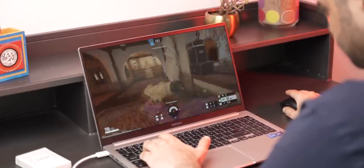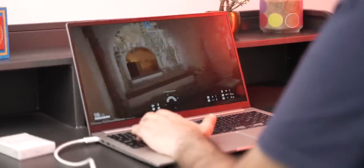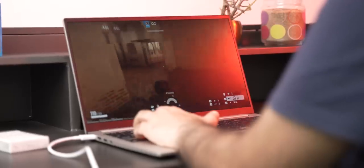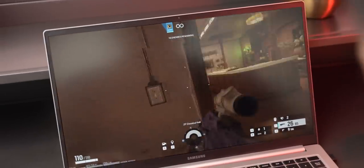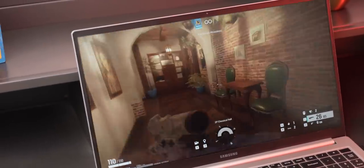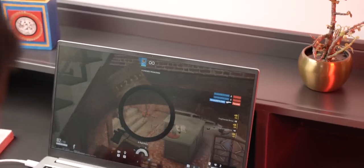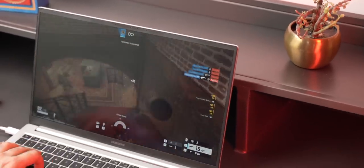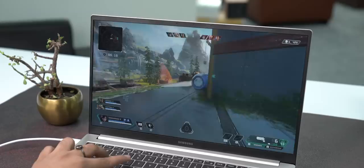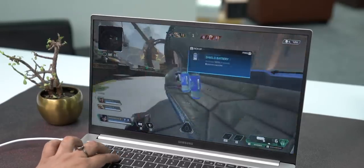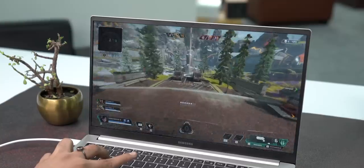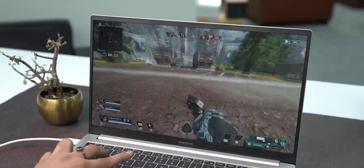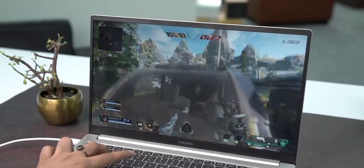We also played some casual games like Rainbow Six Siege at FHD resolution and very high settings, and the FPS was over 60 almost all the time, which is great for what is not exactly a gaming laptop. I also like that the laptop does not even heat up that much while gaming. We also played Apex Legends at HD resolution and low settings, and the FPS was around 60, which is good, although there were a few stutters here and there.